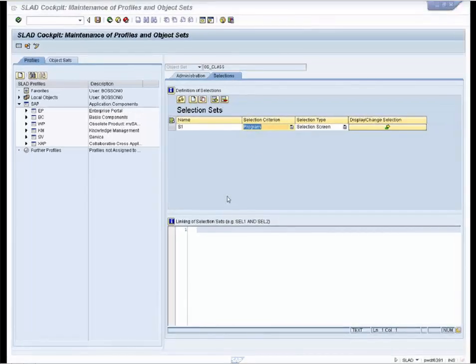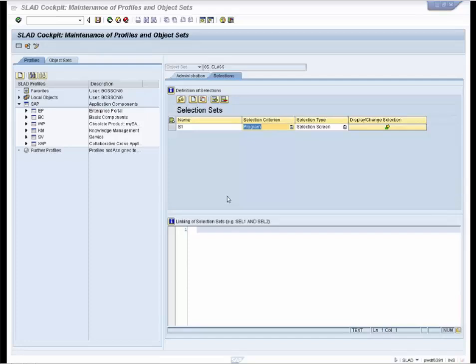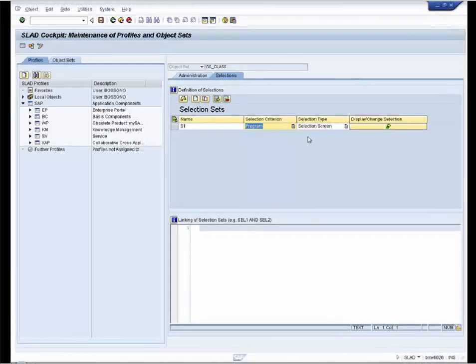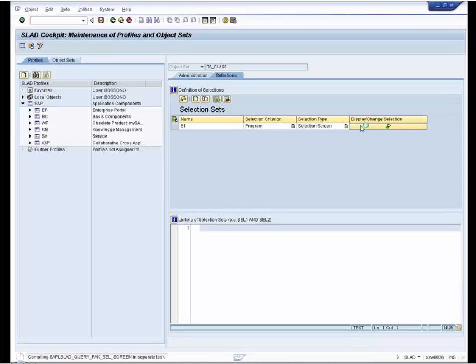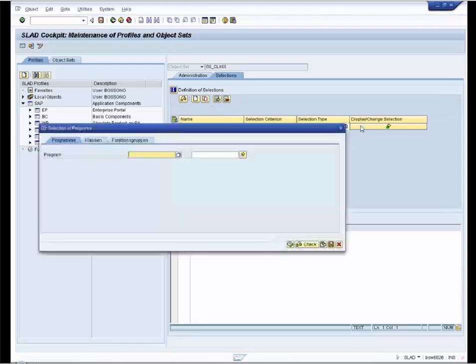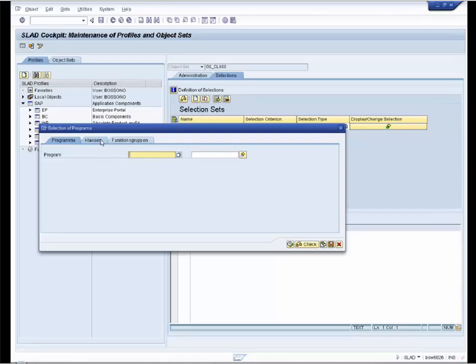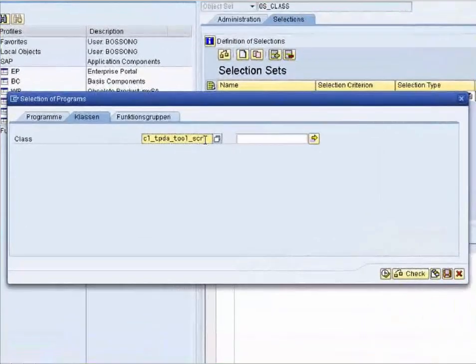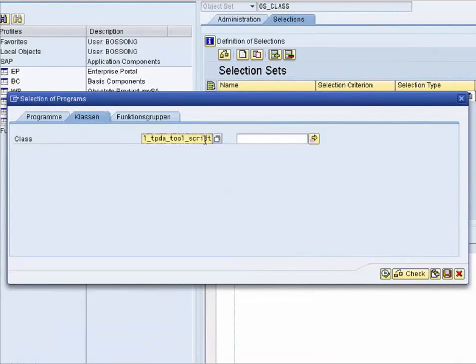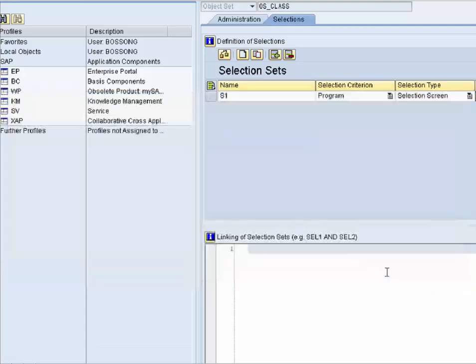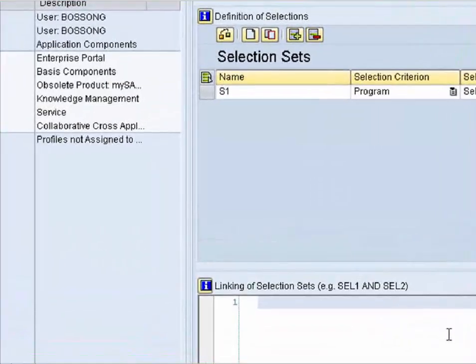OK, here is program written. Don't get confused about that. It's caused by the translation. There should be written program or classes. We go to the top class and select our class. If you have more than one selection, you can link them via logical expressions. You can use for example AND or OR.